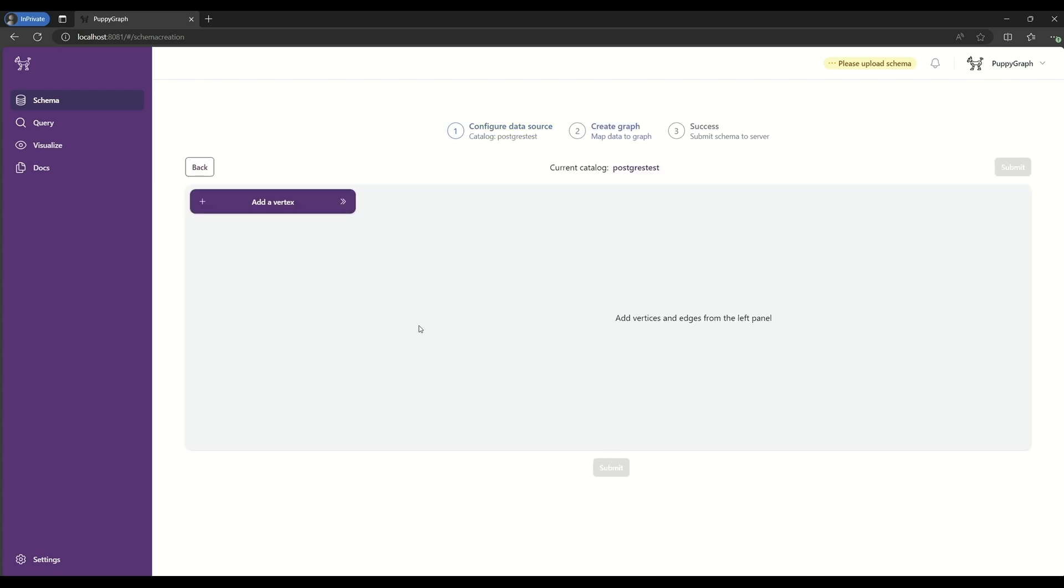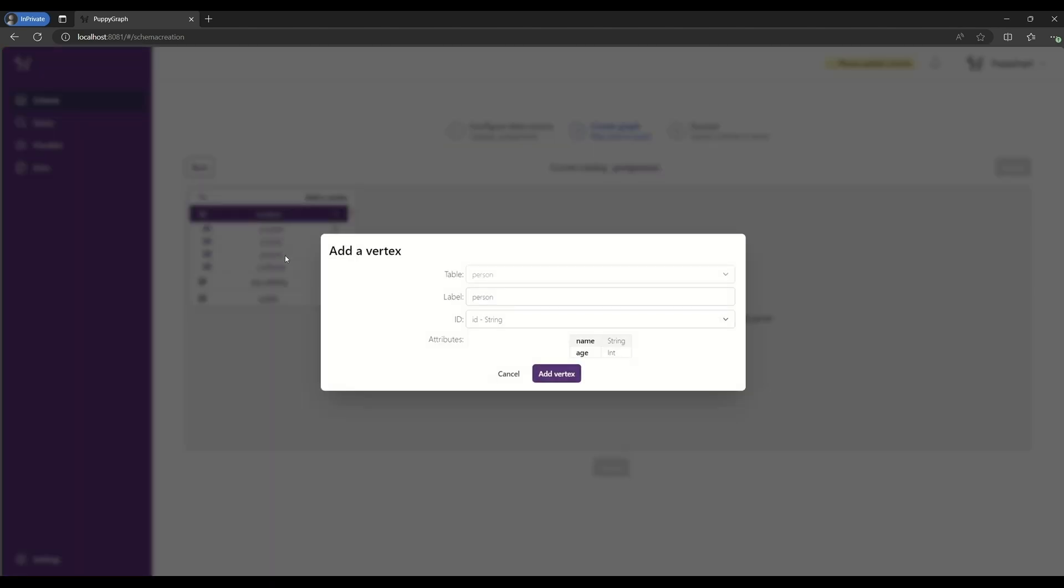With our data source plugged in, our first step is to add a vertex or node. Here, we'll create a Person node.